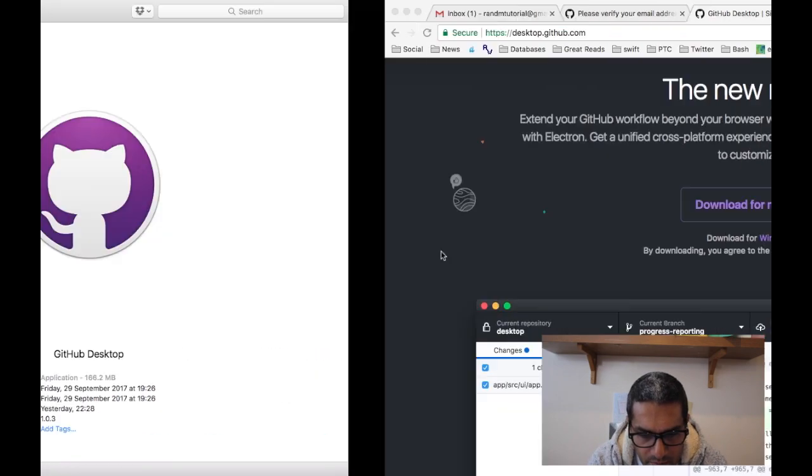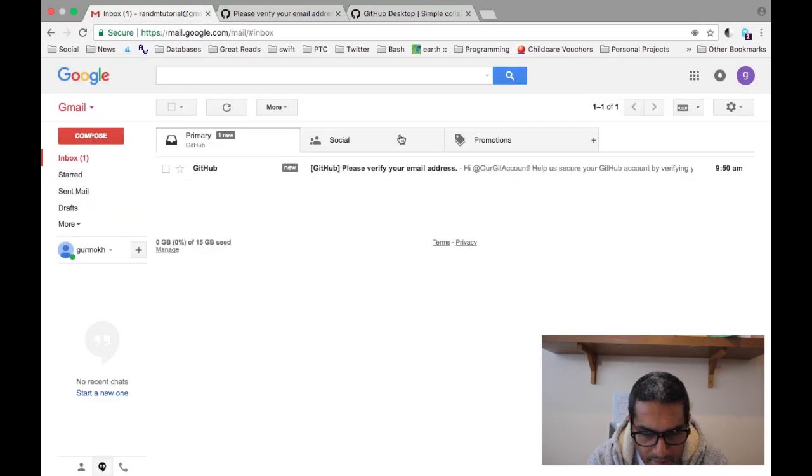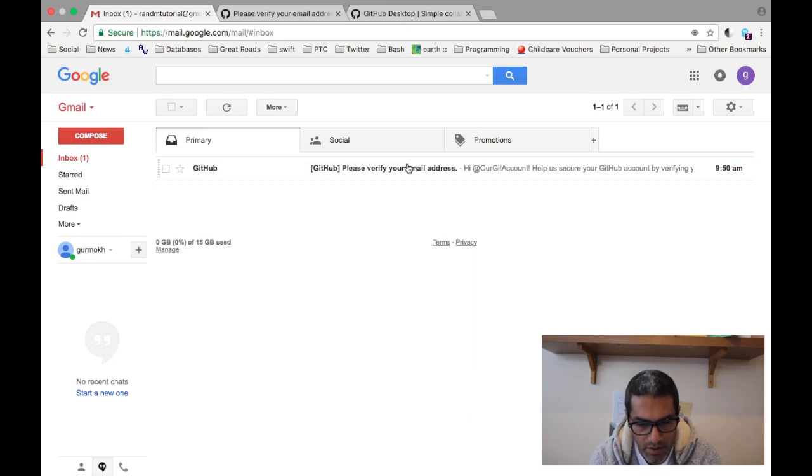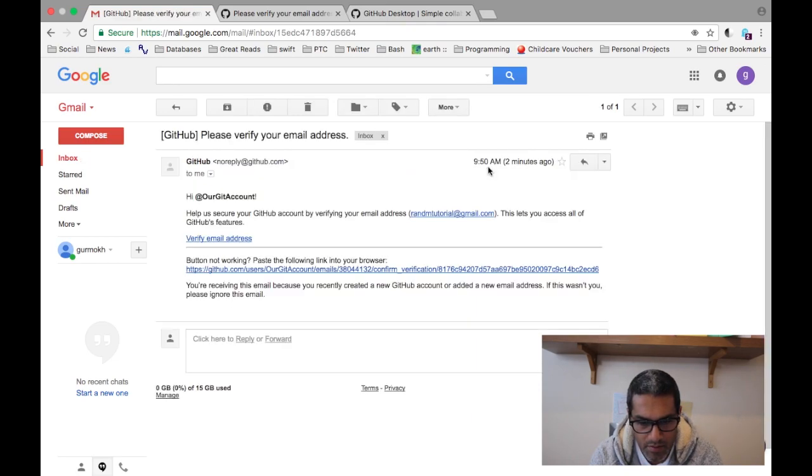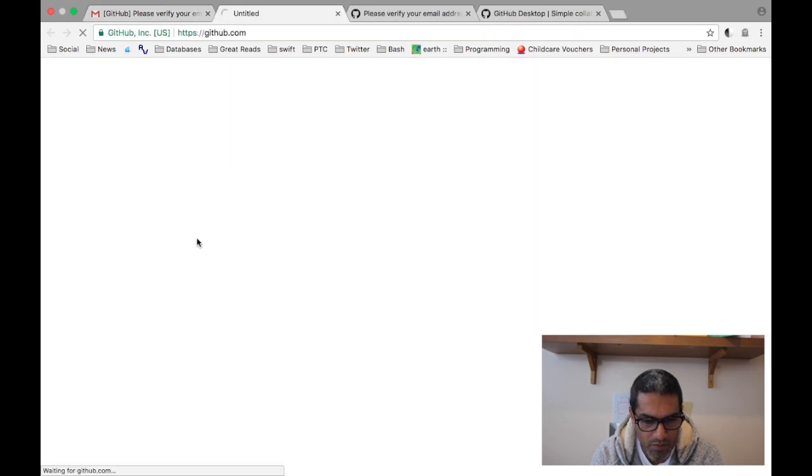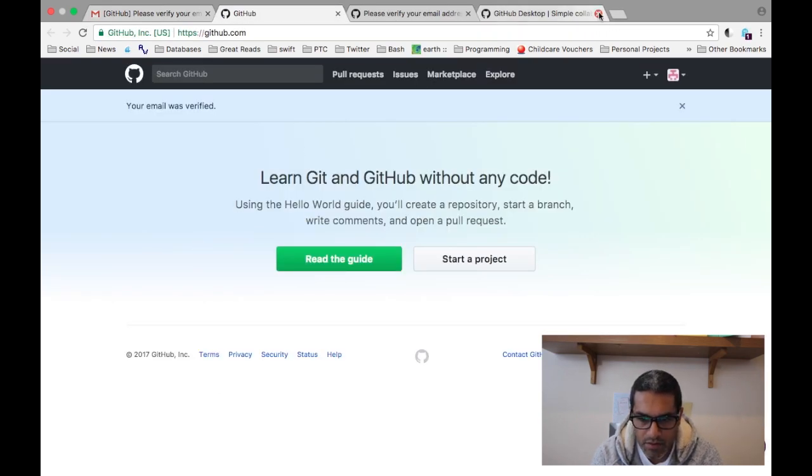Ah okay, what's happened is I need to verify my email address first. That's the first thing I need to do. Let me just do that quickly. There you go. Right, let's close these.